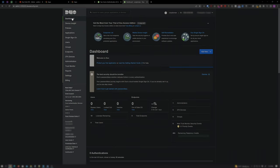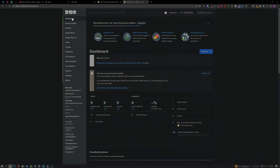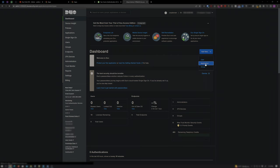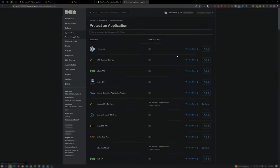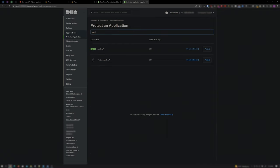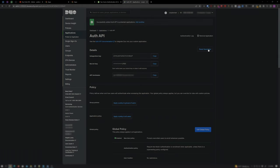If this is not a fresh Duo account, the dashboard may be the first to load. In which case, just click the Add New dropdown button and click Application to get to the same Protect an Application page. Again, start to type Auth API and click Protect. Now you'll see an Integration Key, Secret Key, and API Host Name generated for us.